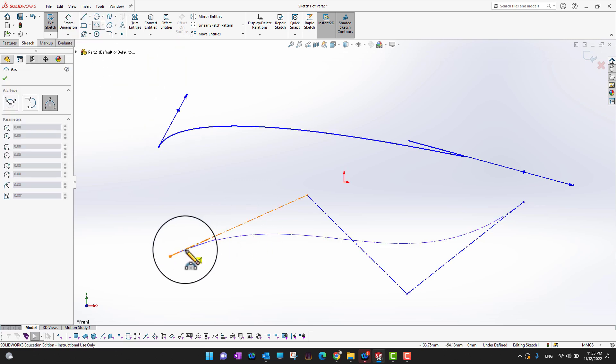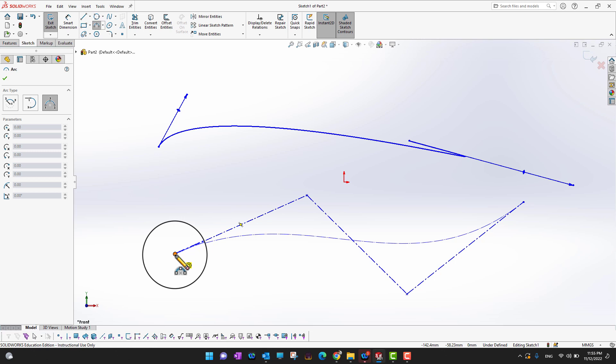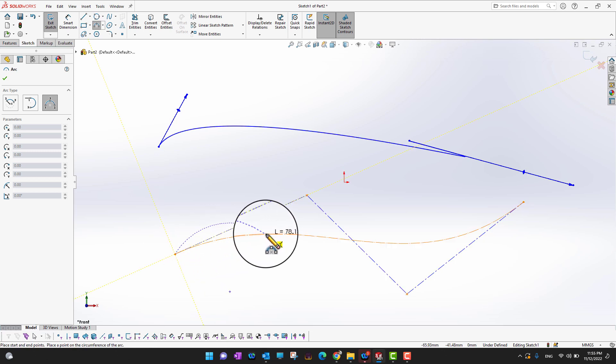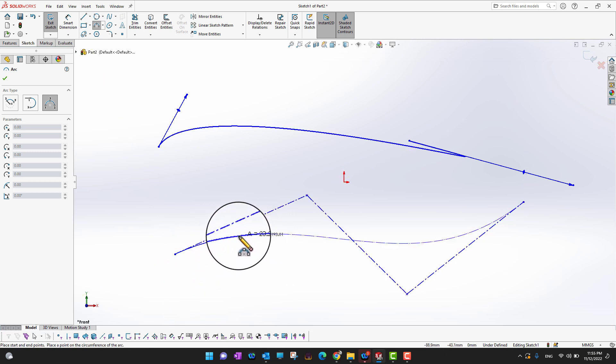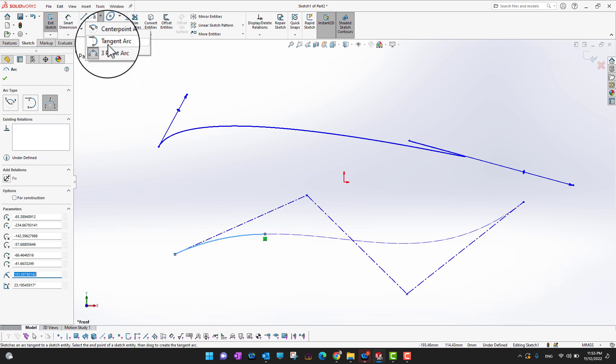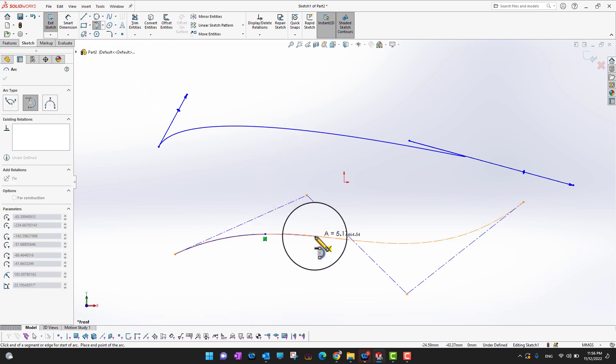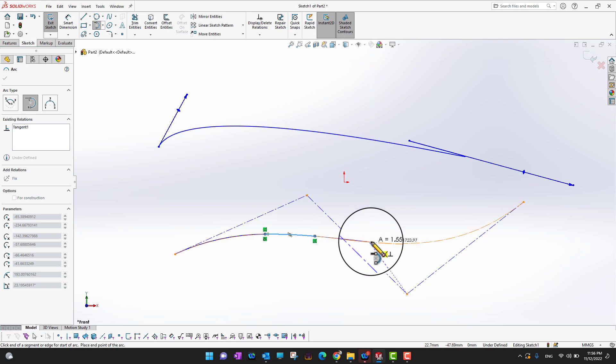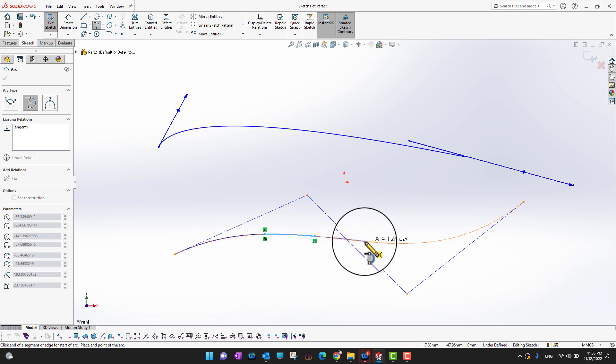We can take a three-point arc, put it here and follow it, or we can take a tangent arc and start from point to point.